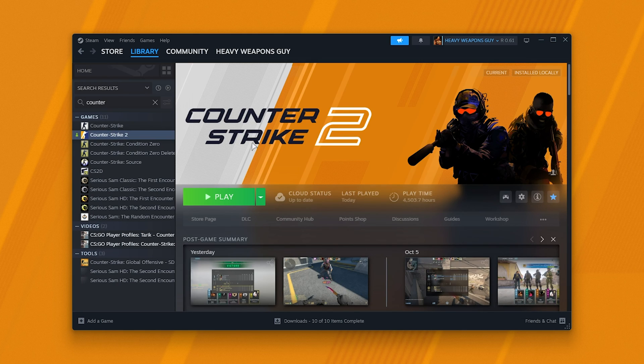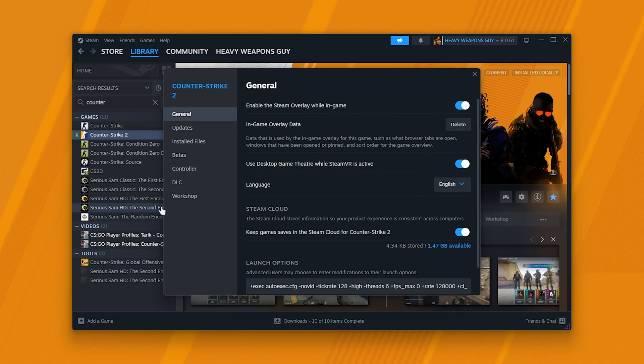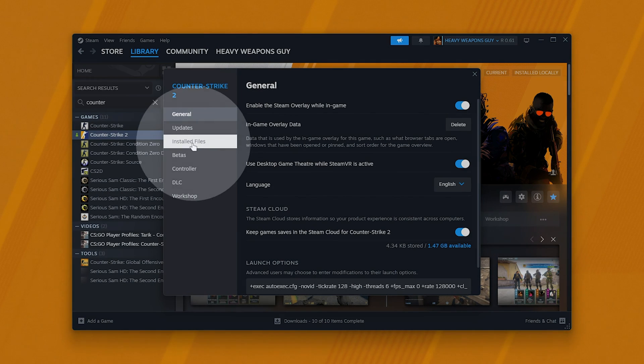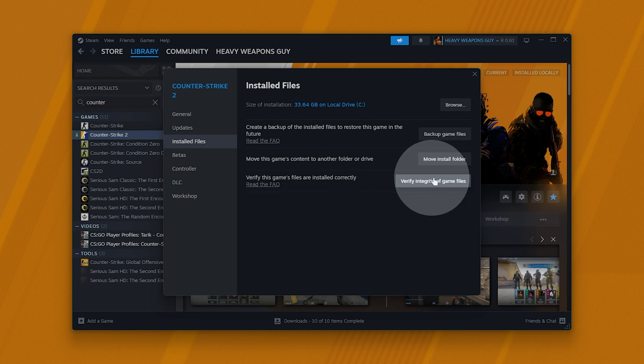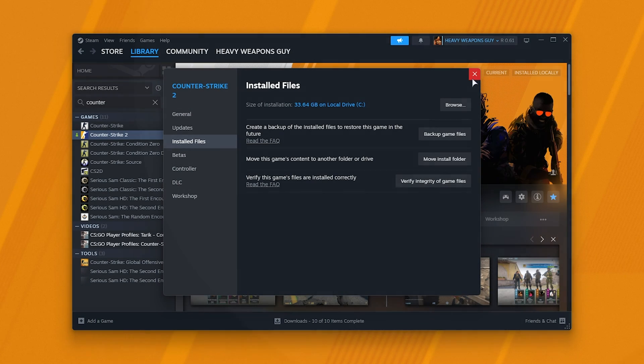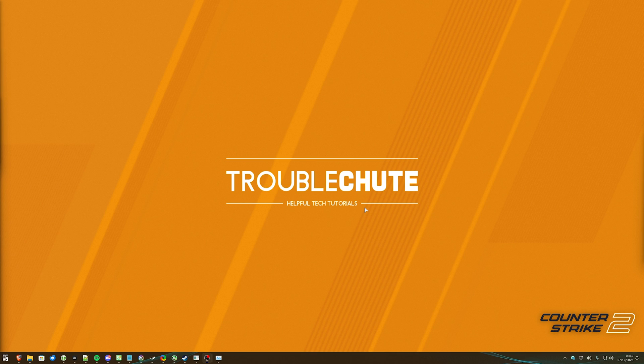Then, all you need to do is, in Steam, right-click Counter Strike 2, click Properties, and in the Installed Files tab, click Verify Integrity of Game Files. This will verify all of your files, redownload the ones that we just deleted, and hopefully fix the signatures error.